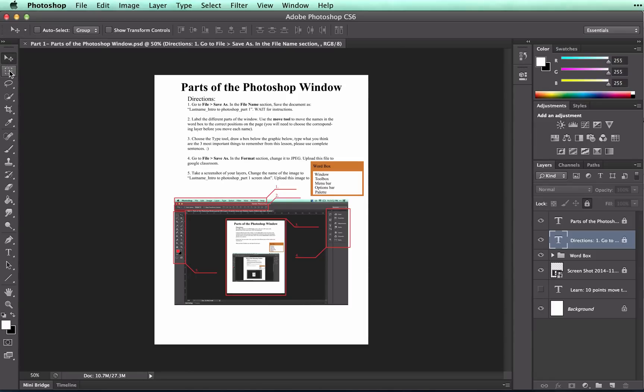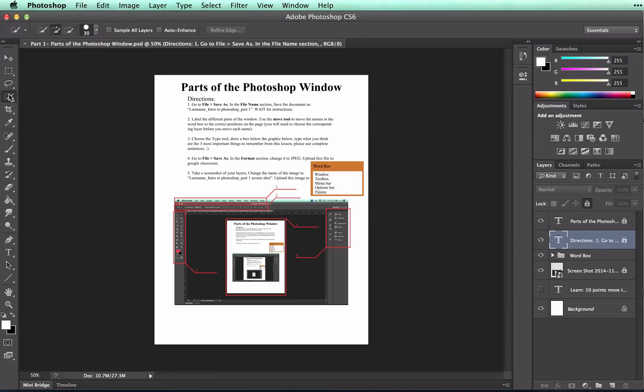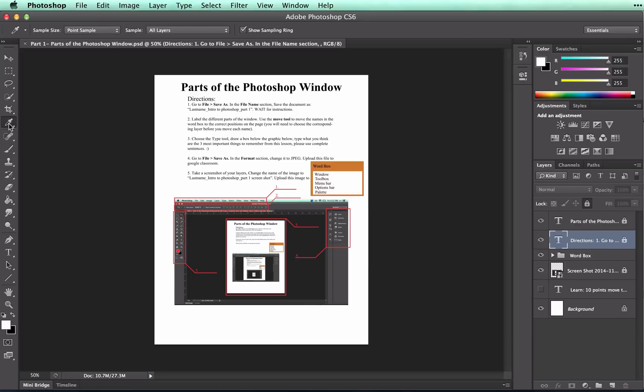If I switch to the marquee tool, you'll see it change. If I switch to the lasso tool, it'll change. And so on and so forth.